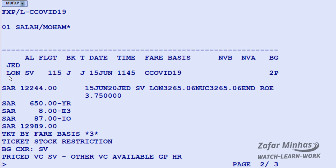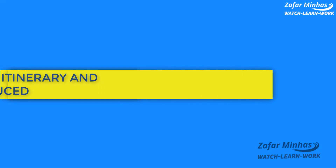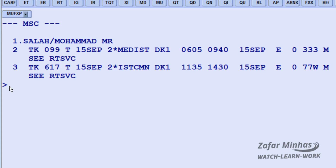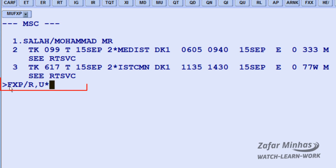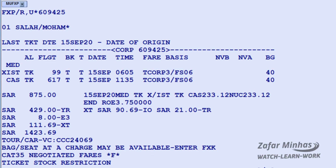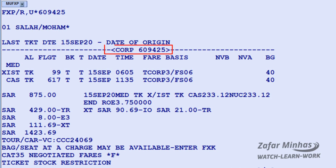To price an itinerary with a corporate, negotiated, or private fare, use the FXP transaction to price and create a TST — Transaction Store Ticket record — slash R for request identifier, comma, U for corporate contract indicator, then enter asterisk followed by the corporate contract number. The system proposes the lowest fare as required for the corporate fare, displaying the transaction used and the corporate contract code. Save changes in the PNR for further action.